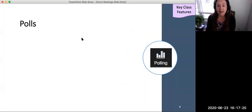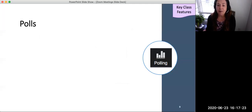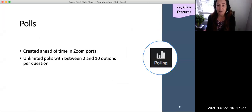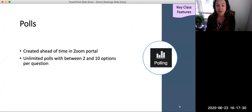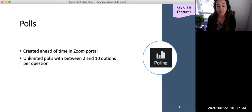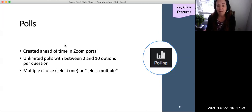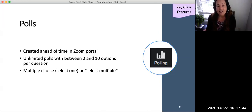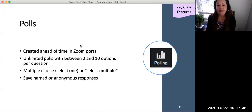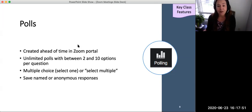Zoom polls provide another way to gain student attention for opinions and to provide formative assessments. They can be delivered ahead of time in the Zoom portal and unlimited polls may have between two and ten options per question. The types of polls are that you can make one choice or make multiple selections. Faculty can show poll responses to the class and save all responses in an Excel file. The same Zoom poll may be delivered multiple times within the same meeting, for example, to compare pre- and post-lesson responses.